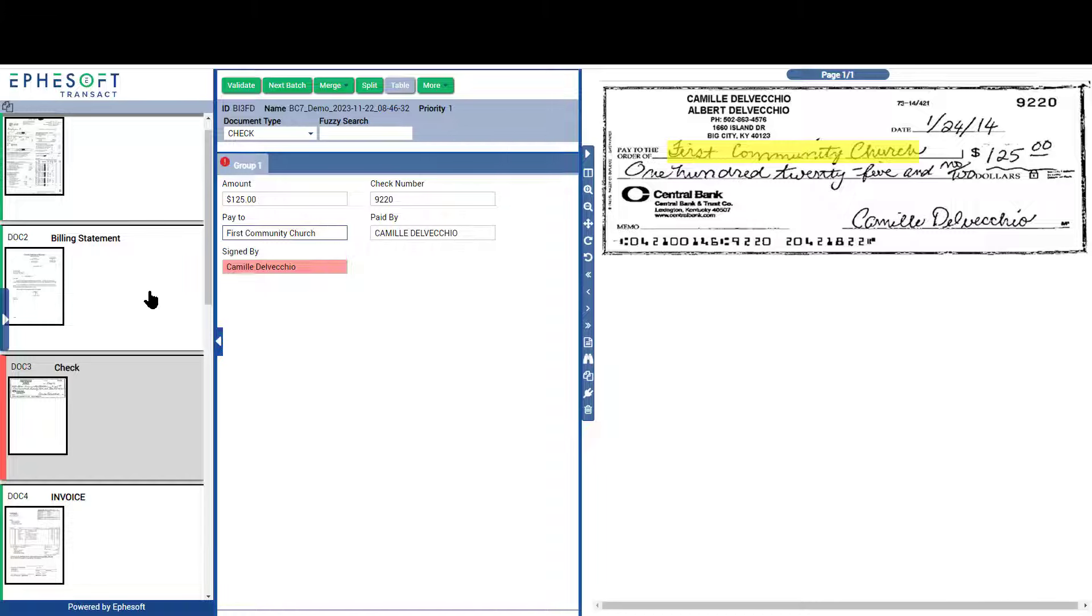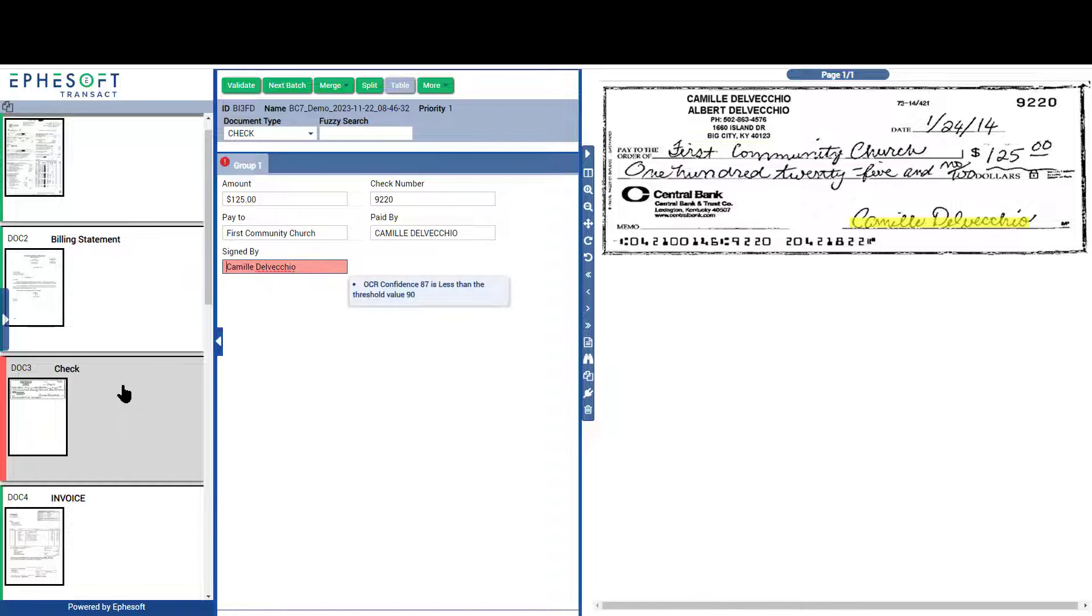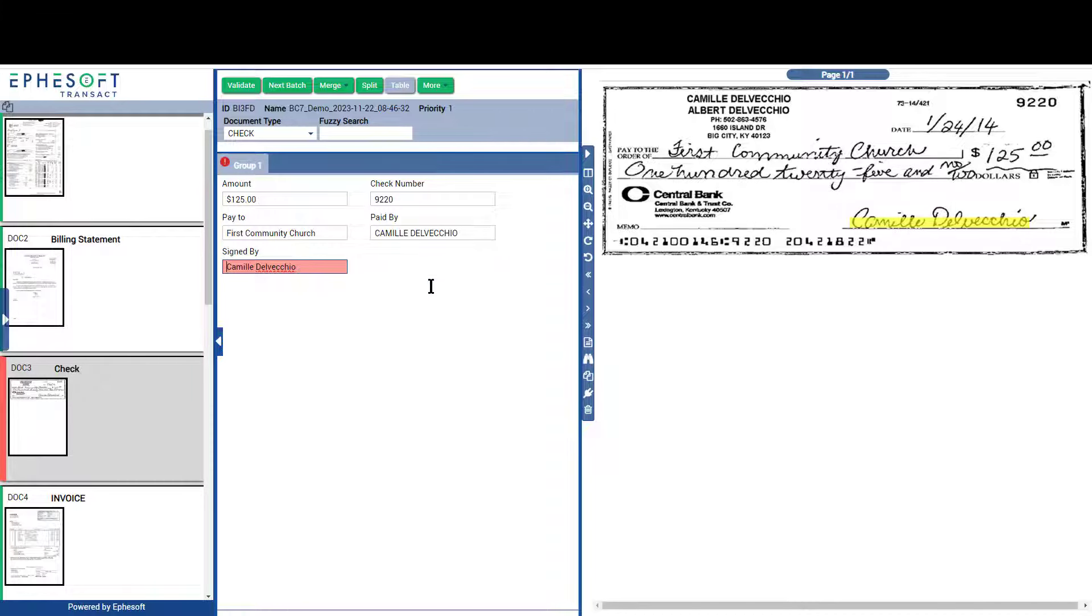As in classification, you will also notice the red and green colors, showing which documents met the confidence levels and those which did not. Again, when the batch is open, Transact brings the users to the first low confidence document.